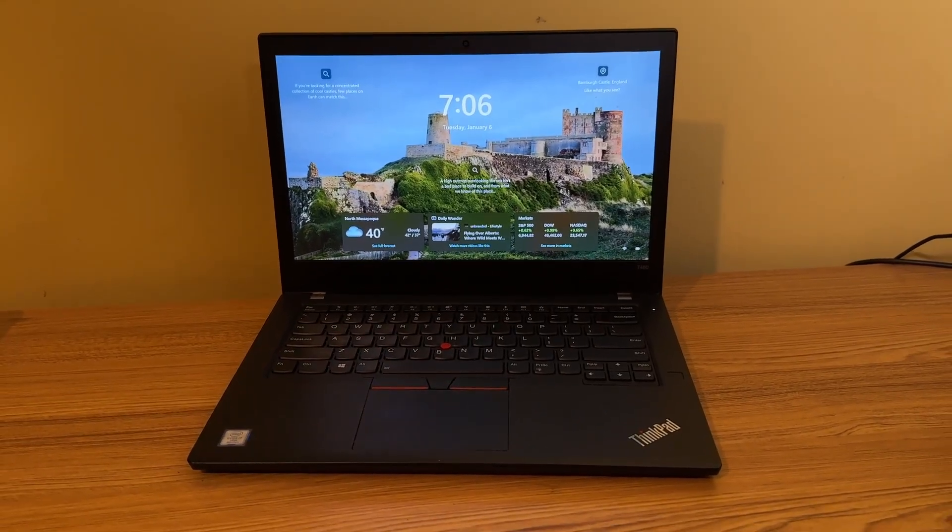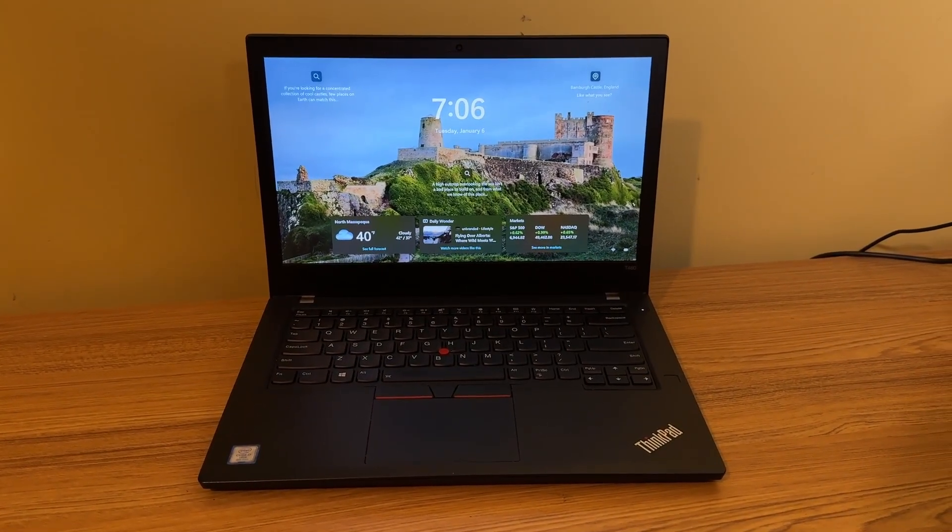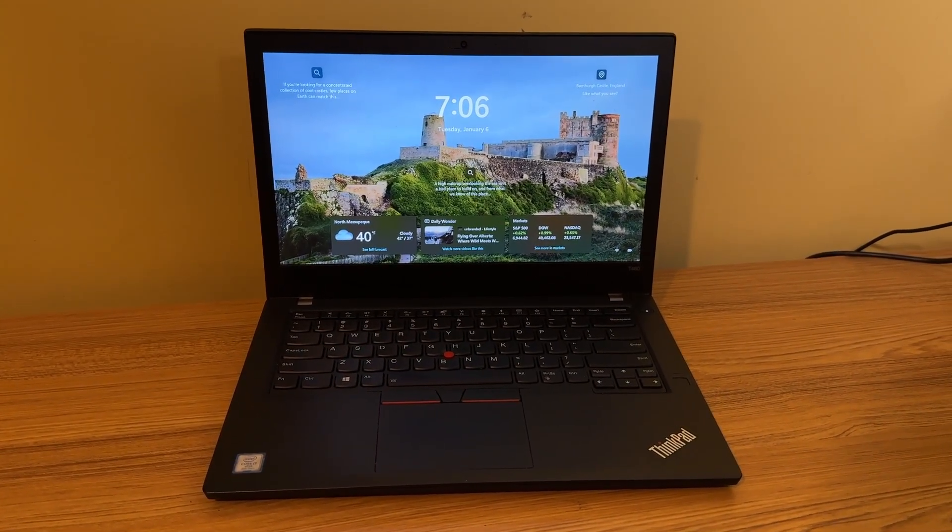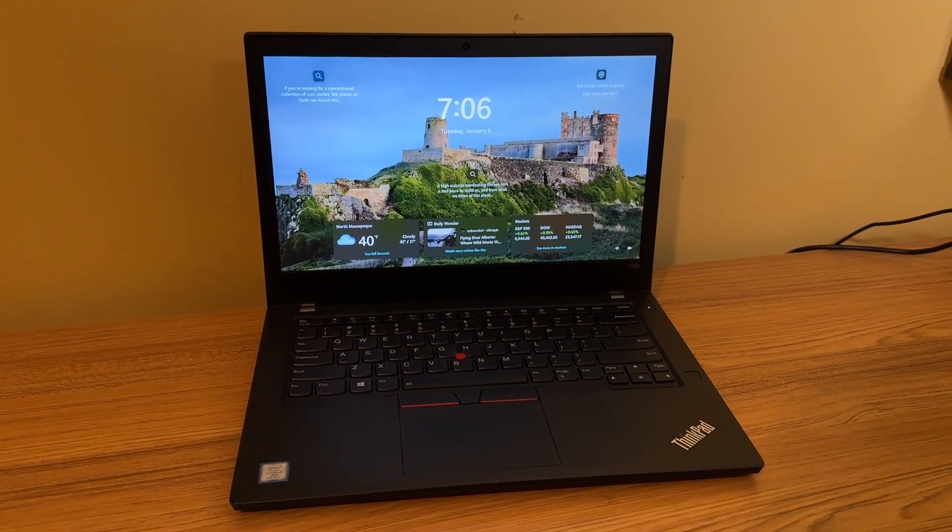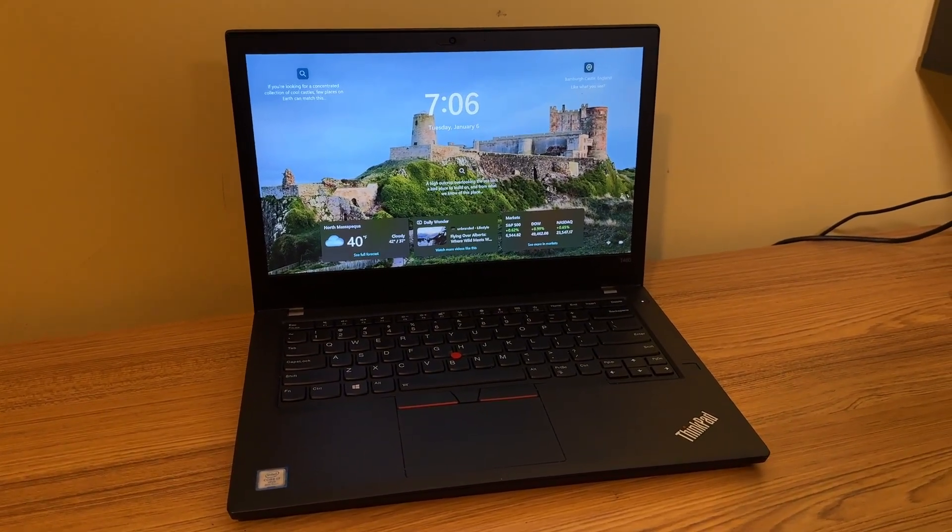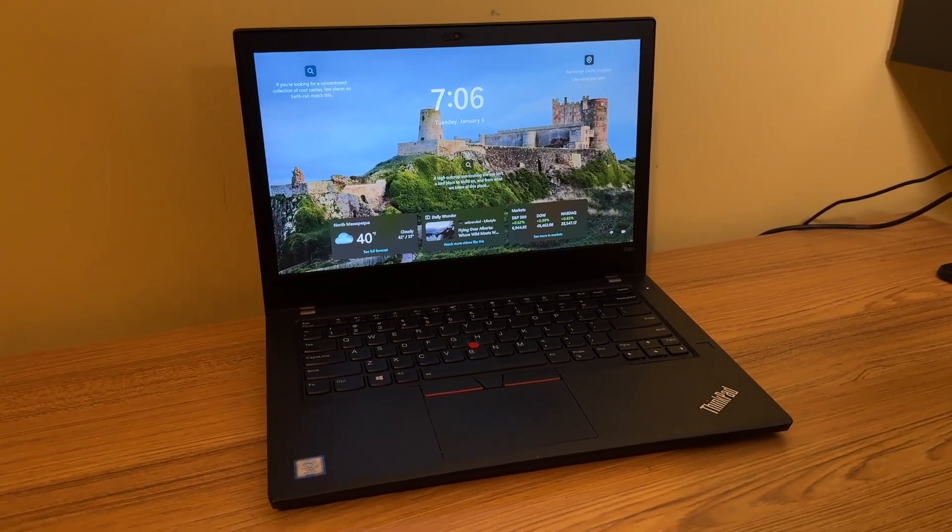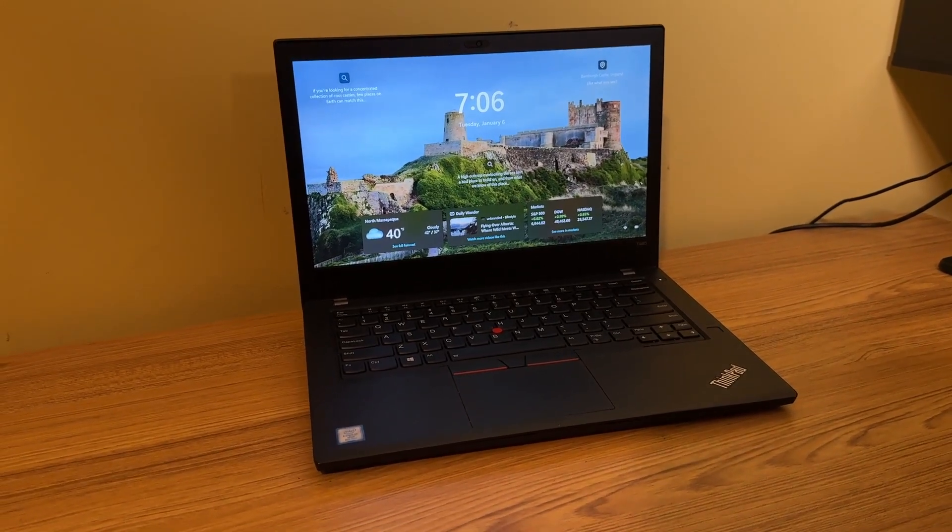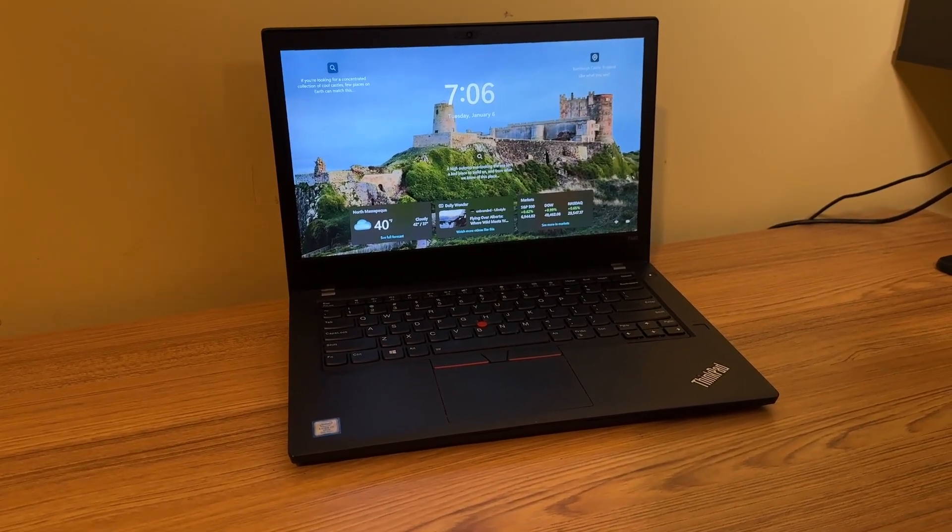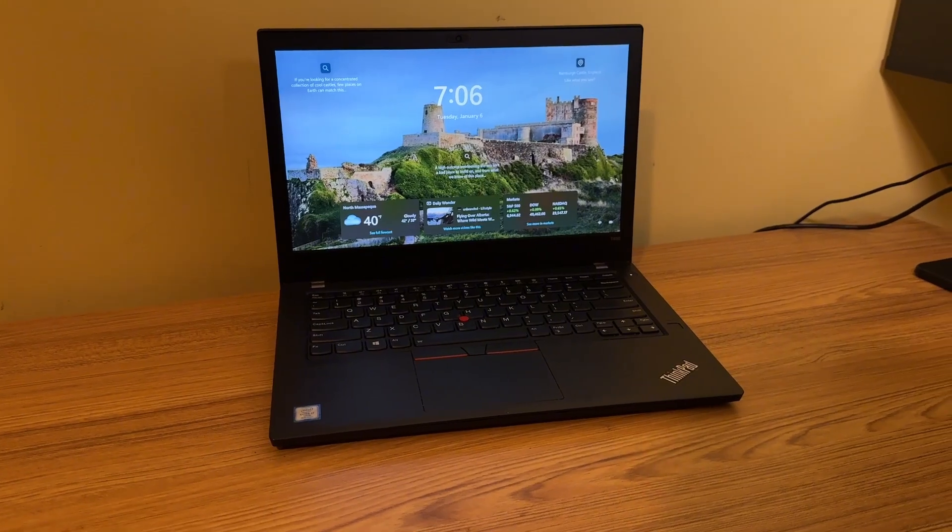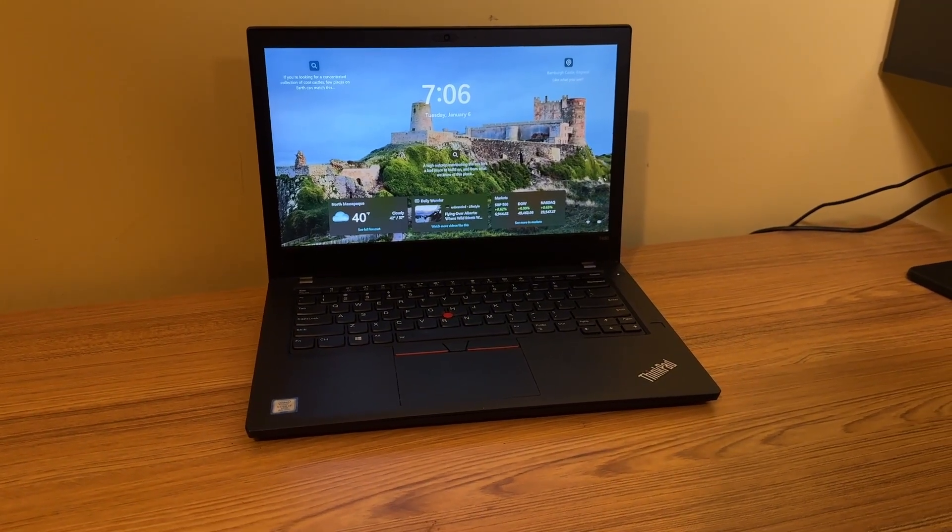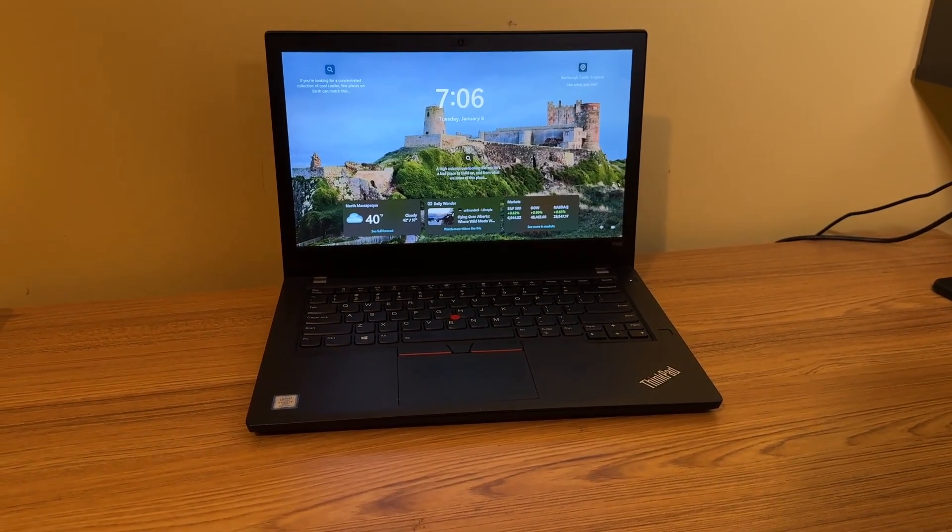I got this one last year from Facebook Marketplace. This particular model has an i7-8650U, which has four cores and eight threads. It came with eight gigs of RAM, but I was able to upgrade it to 16 gigs. And it has a 256 gig NVMe drive.